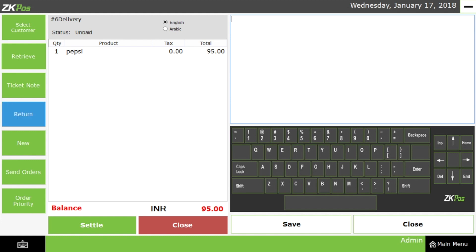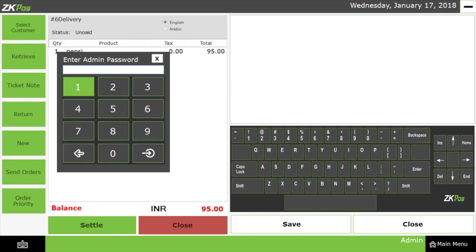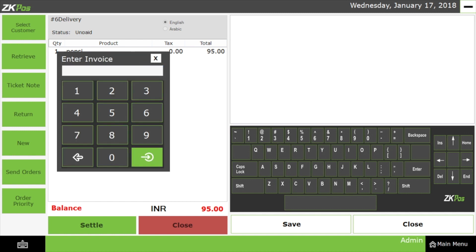Now let us see how the Return option works. Note that the cashier cannot handle this area — only the admin has access to this section. For example, if a product is sold and then returned by the customer, here we can see how to return the amount to the customer. I am going to enter the admin password as 1. Then we need to enter the invoice number of the returned item.